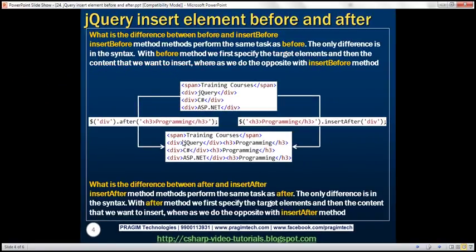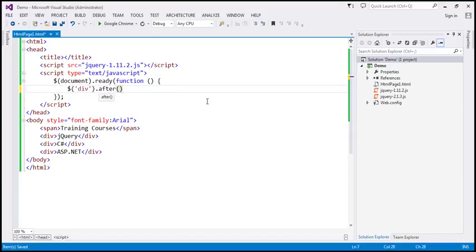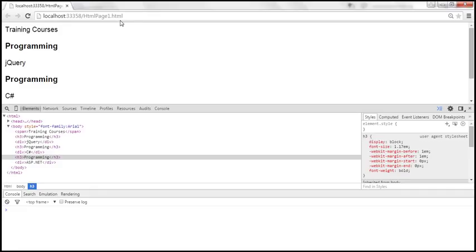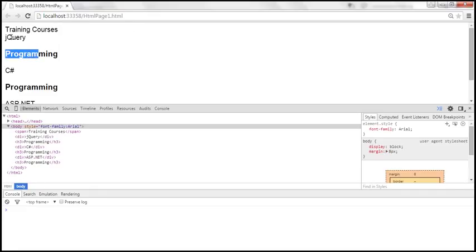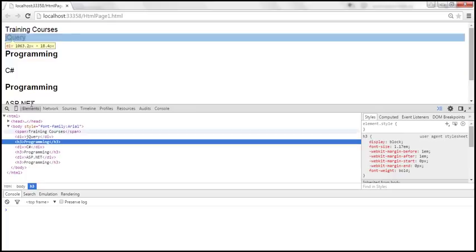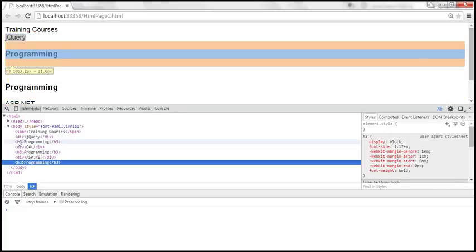Now let's look at the after and insertAfter methods. Let's find all the div elements and on them call the after method, passing the h3 element with the word 'programming'. This after method is going to insert that h3 element after every div element the selector returns. When we reload the page, notice the word 'programming' is present after each div — so jQuery programming, C Sharp programming, and ASP.NET programming. After every div element, we have that h3 element.